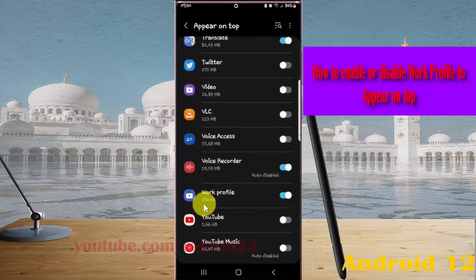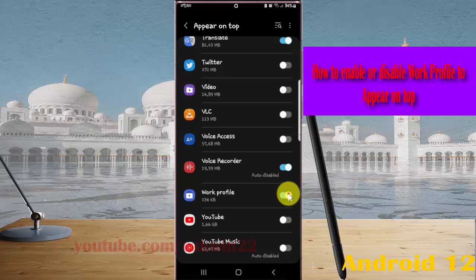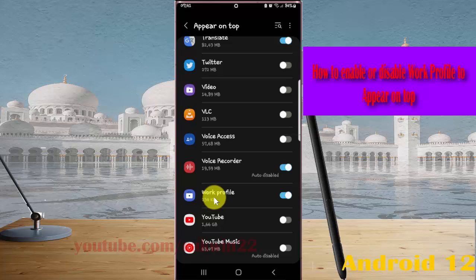On Work Profile, toggle the switch to enable or disable the setting. If you enable Work Profile, it will show on top of other apps you are using. This may interfere with your use of other apps.